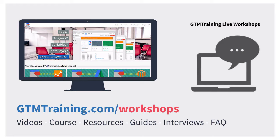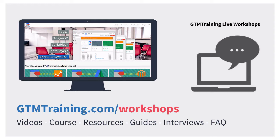Before we get started, these little videos are brought to you by gtmtraining.com and we're running a series of live workshops where you'll be able to ask us questions live on the air and help you out with all your GTM problems. If you're interested, sign up at gtmtraining.com/workshops.